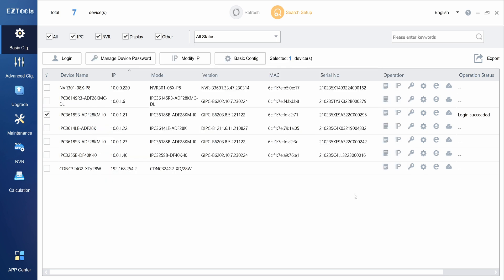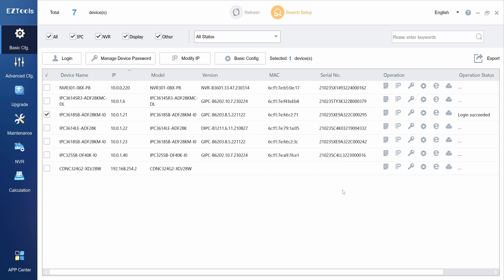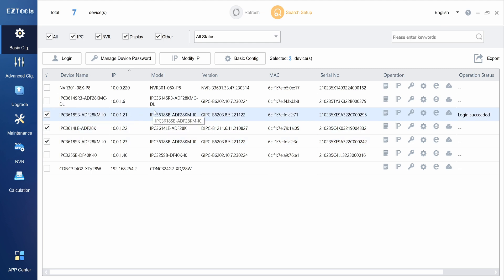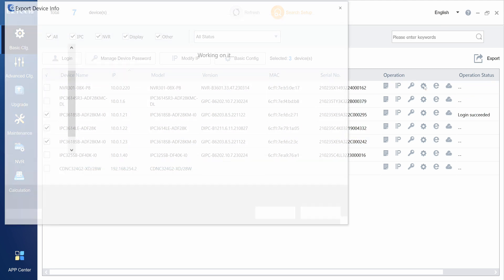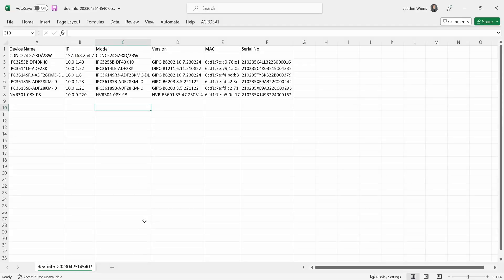You can also export a list of the device's information into a .csv file which is handy if you are managing multiple sites. Select the devices for which you'd like to save their information. Click export and choose a folder to save the file to. Here is an example of how that .csv file would look when opened with Excel.